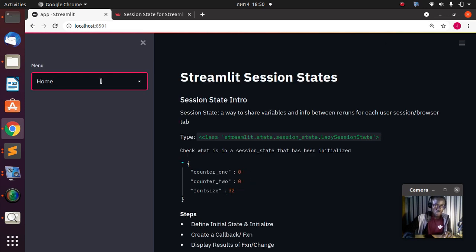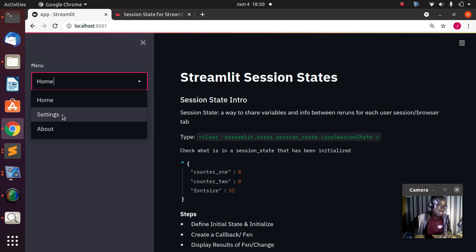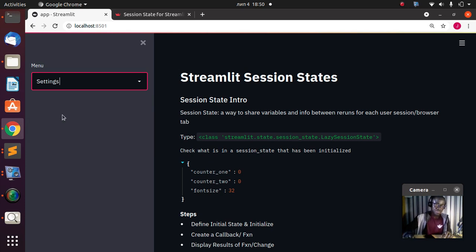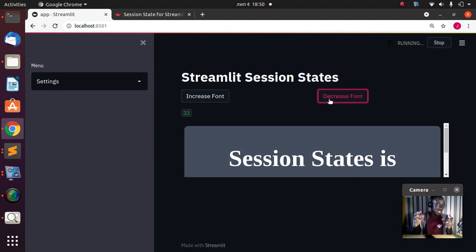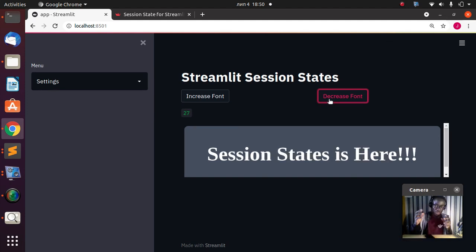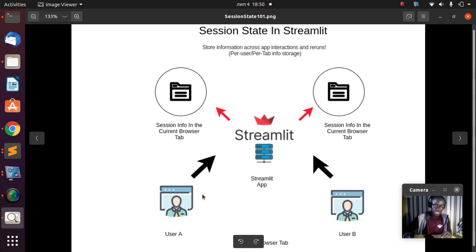The value is 32 — very simple. If I go back again to the Settings and check, it's still going to be 32 as it was, and I can decrease the font. This is a very nice feature that allows you to do a lot of things. So how does session state actually work? Let me show you a simple picture.